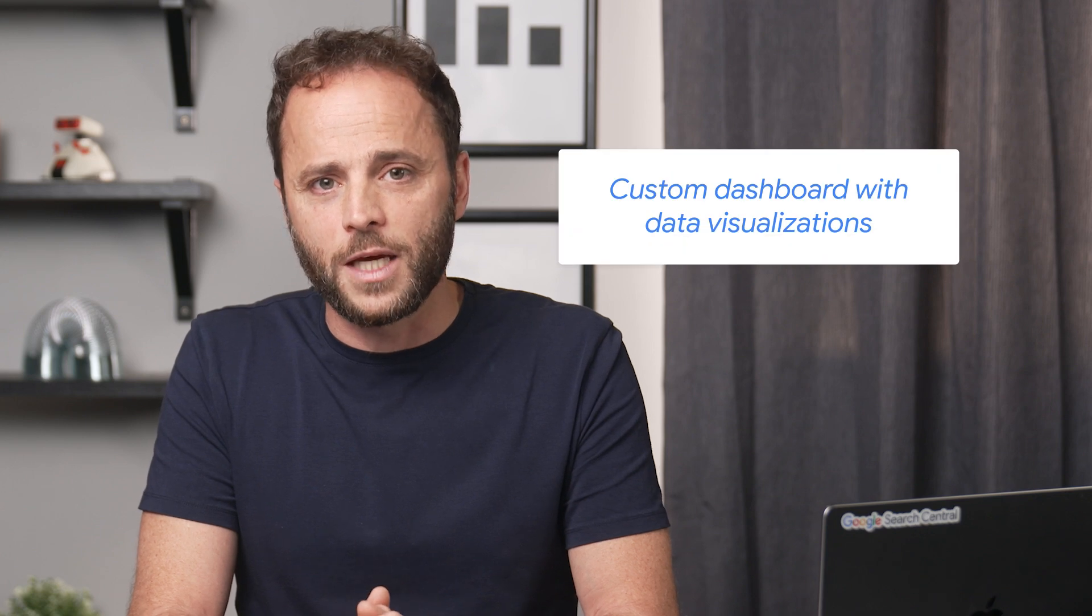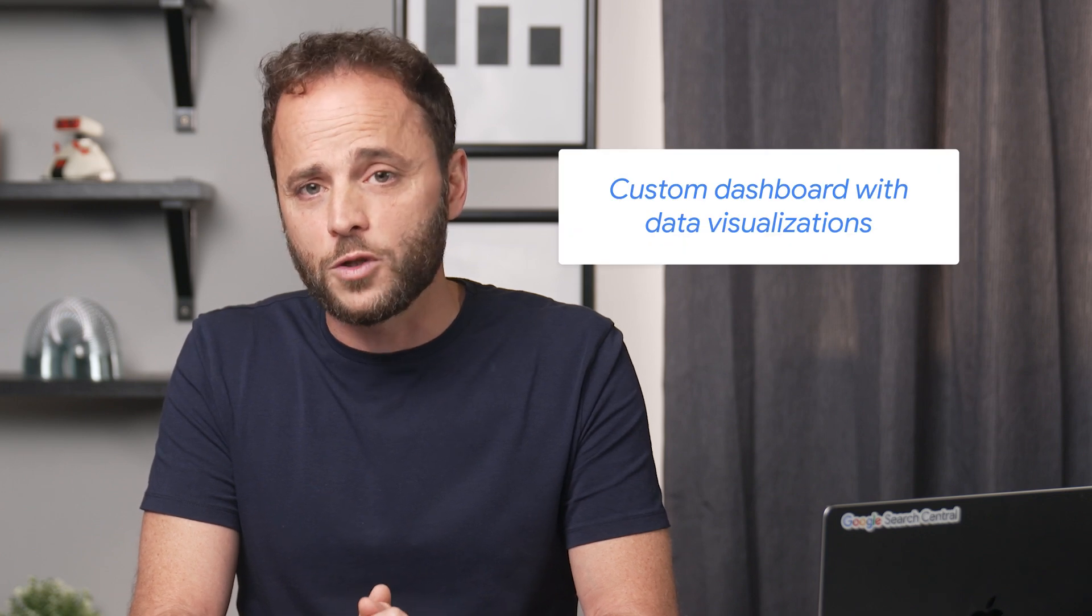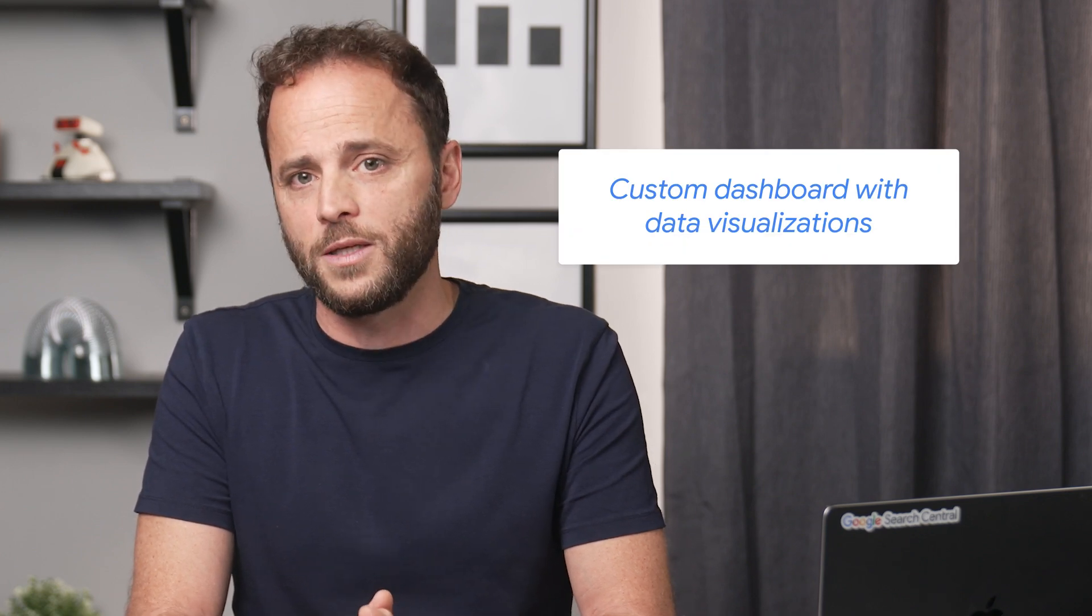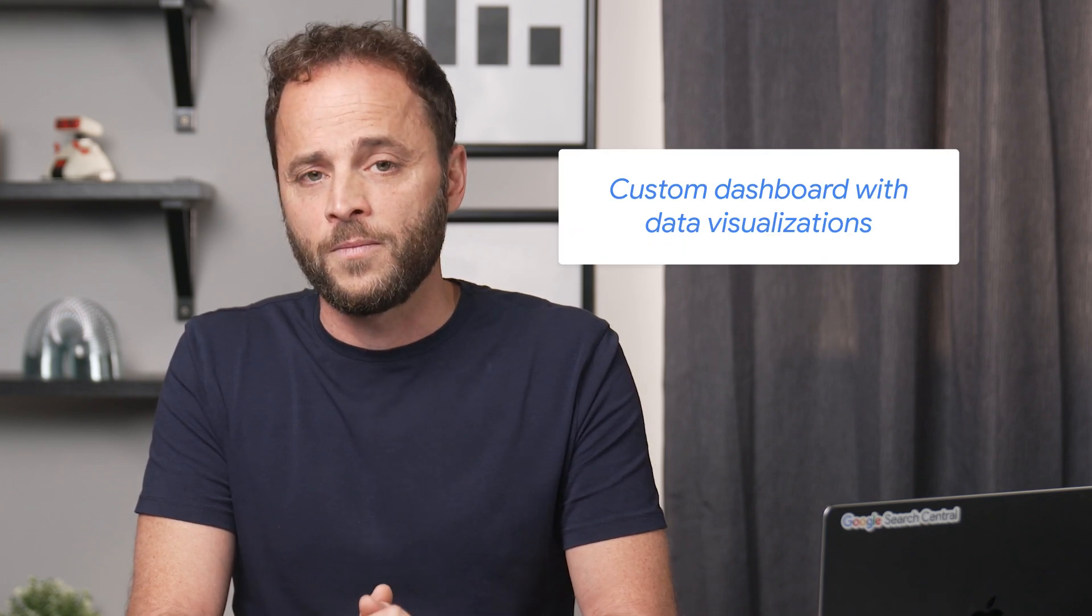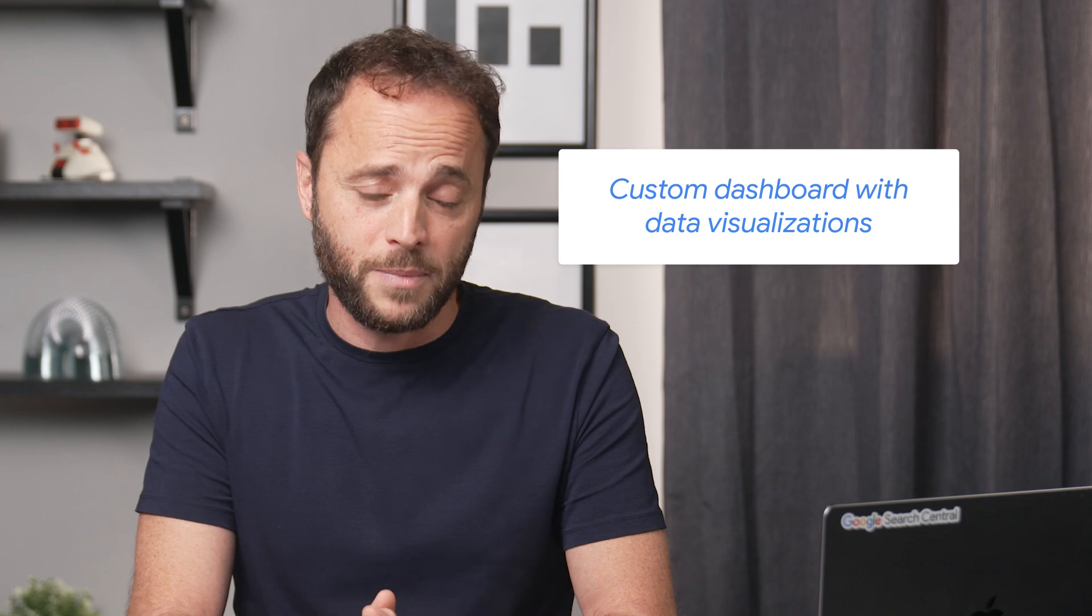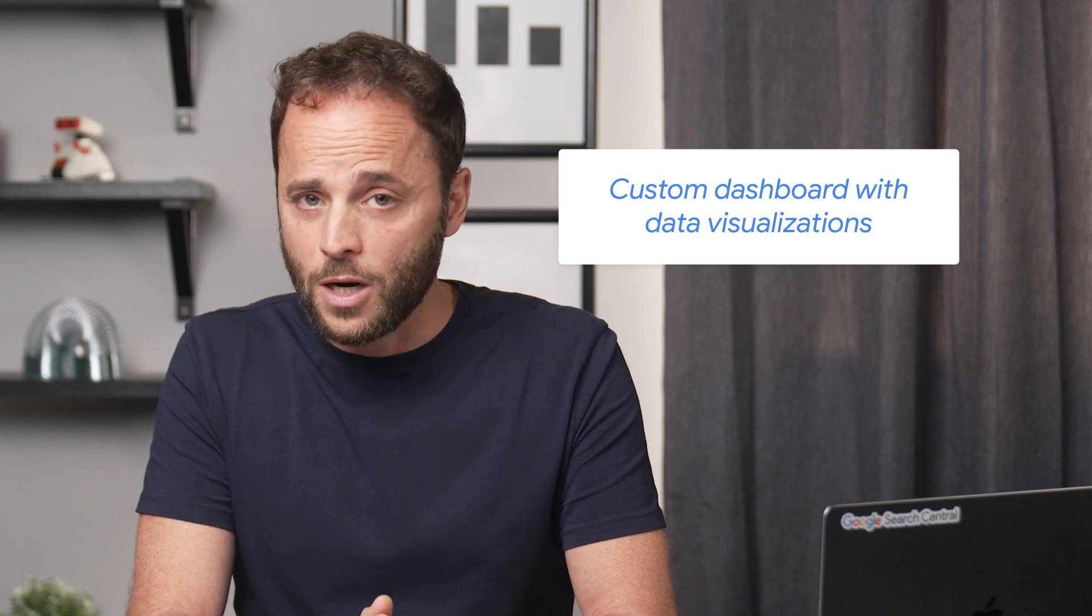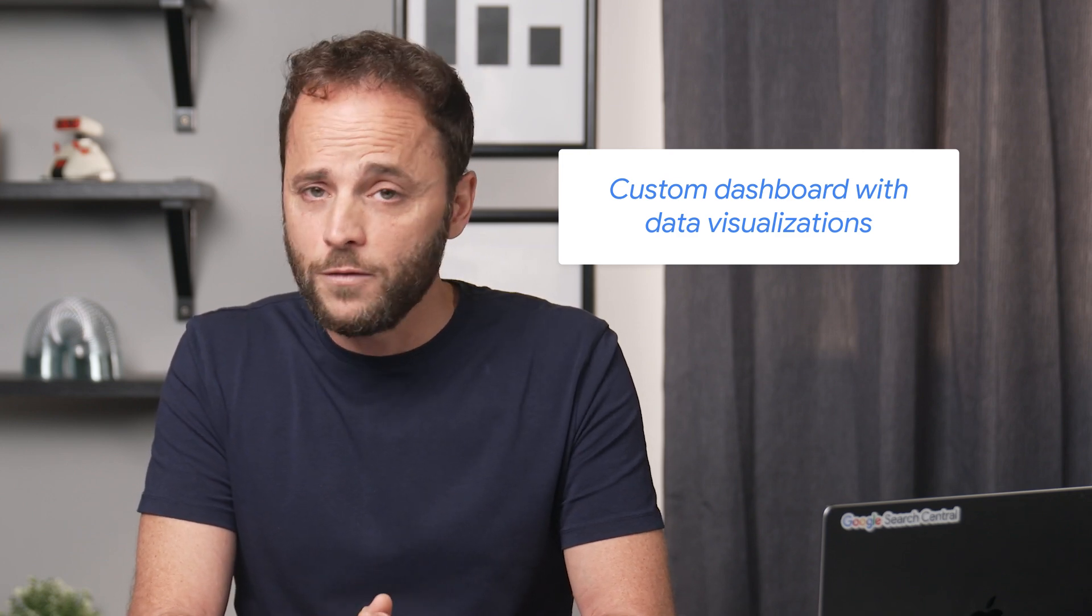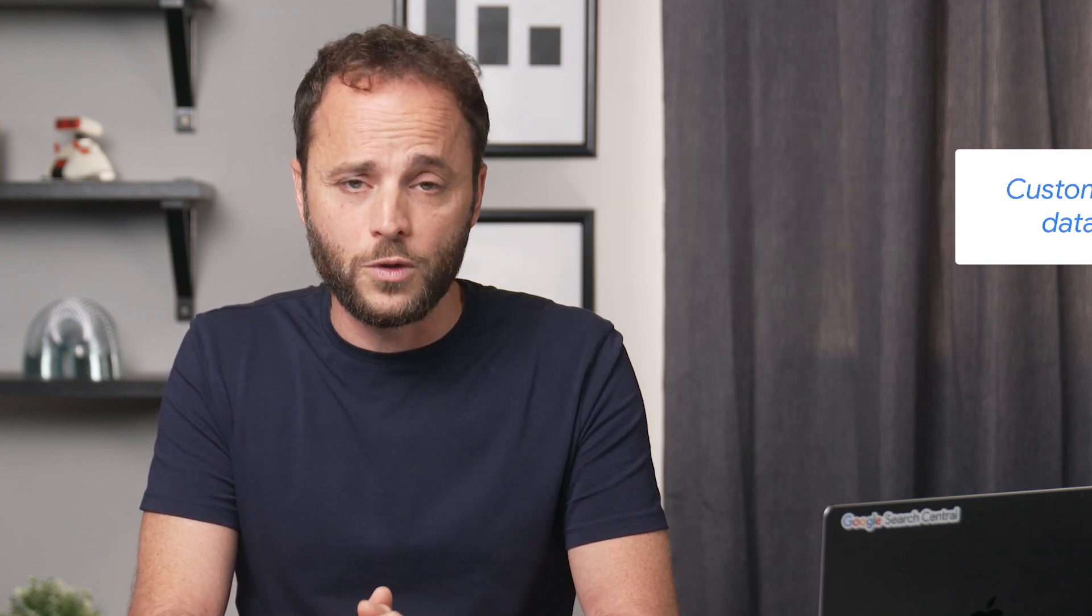If that's the case, you might want to set up a custom dashboard with data visualizations that are not supported by Search Console, such as maps, area charts, scatter plots, pivot tables, or tree maps. These might help you make better decisions that are supported by data. To make a custom dashboard, you'll need to export your data.